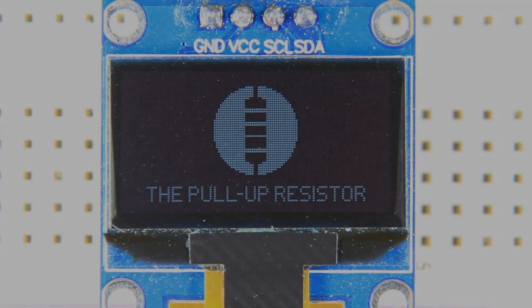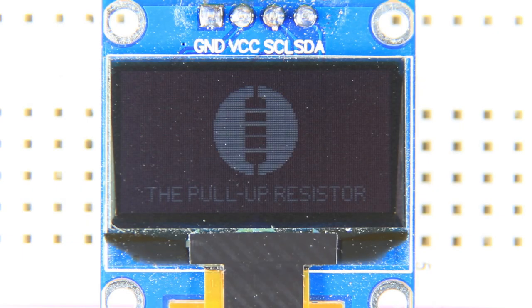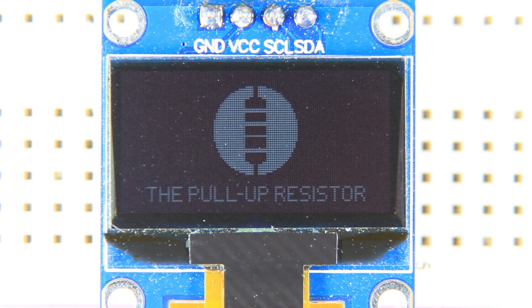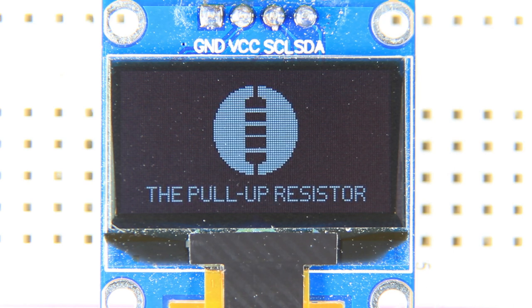In this video, we'll connect an external display to the ESP32 and show a simple image.